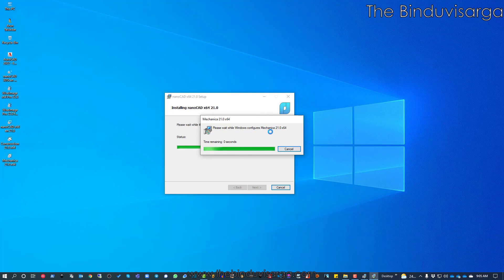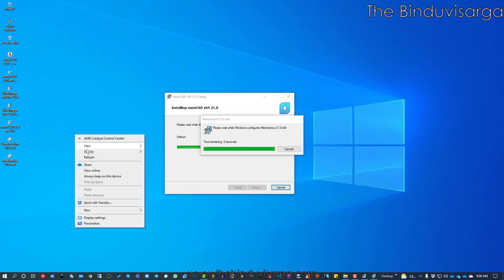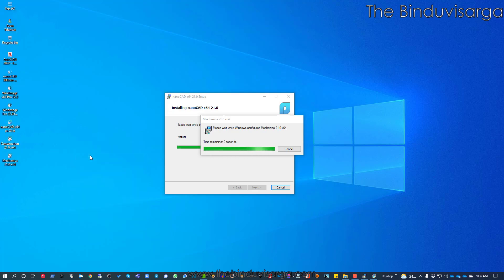Here you can find Mechanica. So I have the platform, Construction, and Mechanica icons on the desktop. From one installer we can install all three — these are essentially plugins of the nanoCAD platform installed from a single installer. Let's wait a few seconds for the installer to complete the entire installation process.